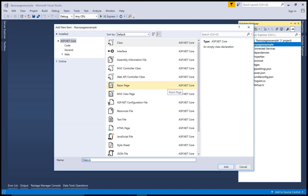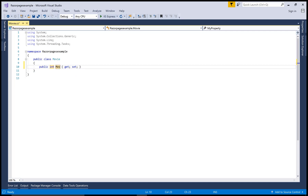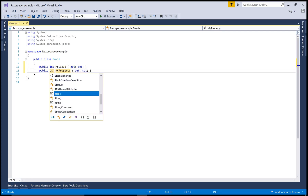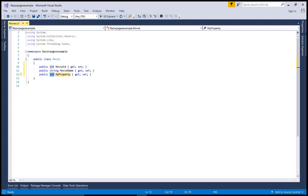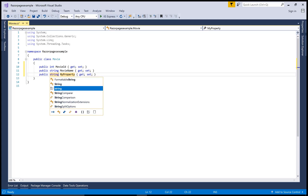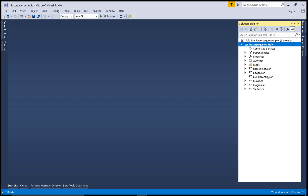Before doing anything else, add a new class — the Movie class. In the Movie class, create some properties like MovieId, MovieName, and MovieDescription. It's easy to create a model first because in this video I have used Razor Pages with this model using dependency injection.